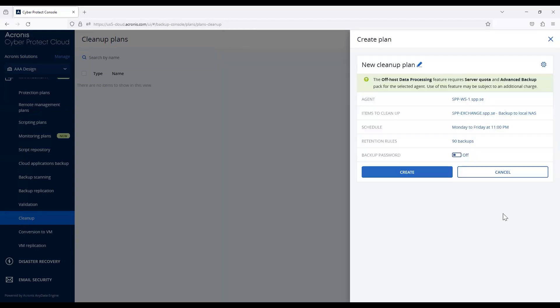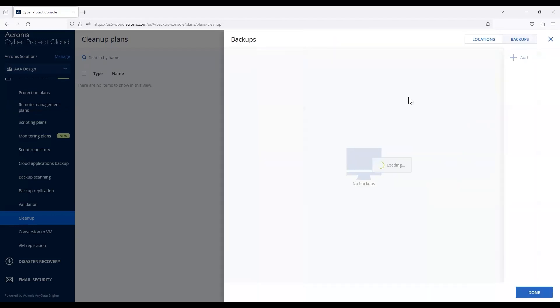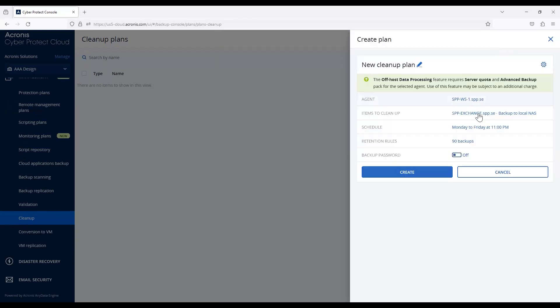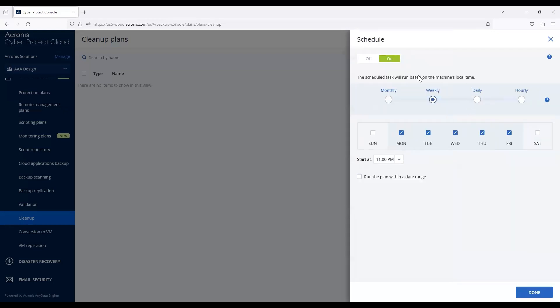When I hit done here, you'll notice it selects that one specific machine and data set. But once you select what you need, it's time to select the schedule for when you want to run this.